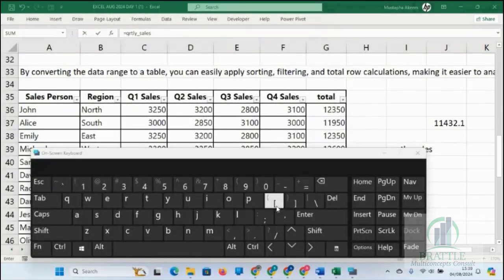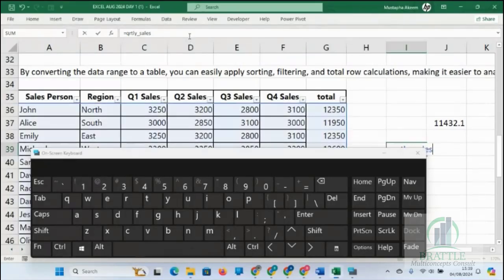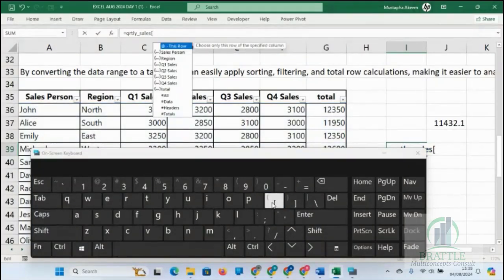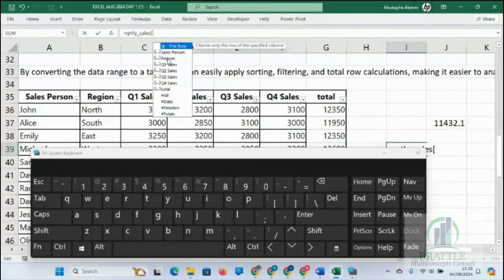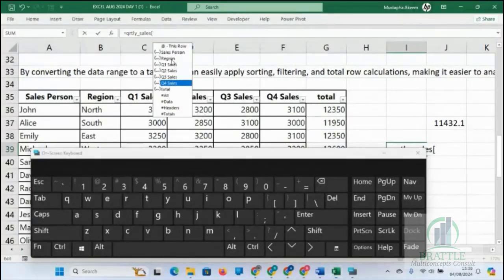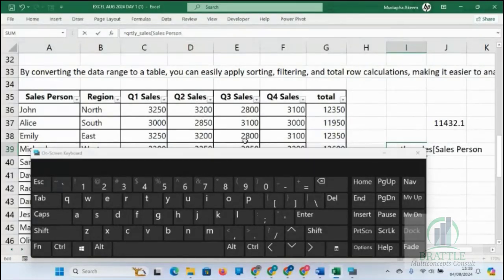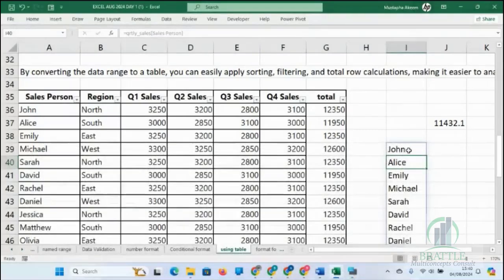This is called a square bracket. Can you see the square bracket? After you click on the square bracket, you will see the list of all your columns — salesperson, region, quarter one, quarter two. After you select the column of your choice, you close the square bracket again and press Enter, and you see everything equal to that column.